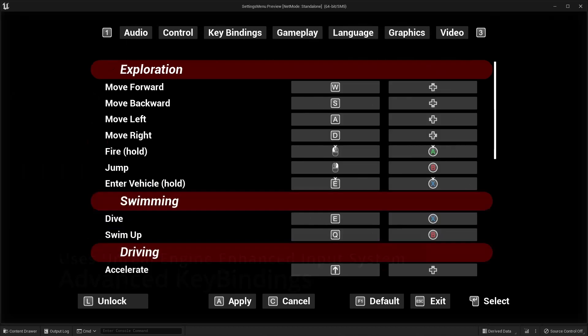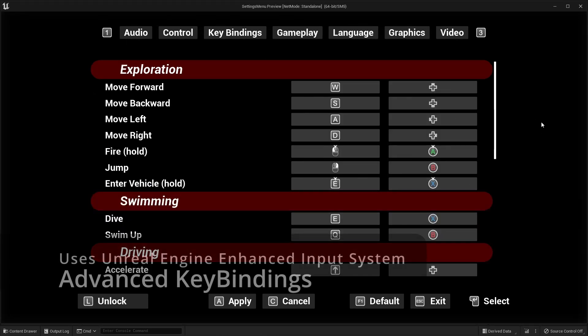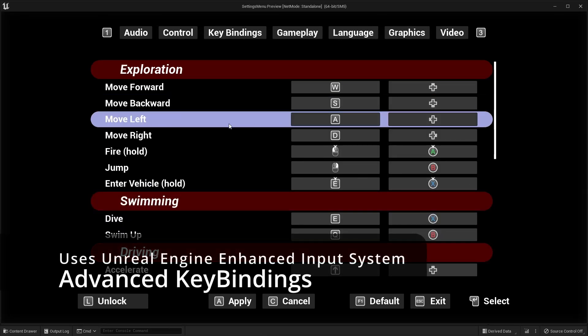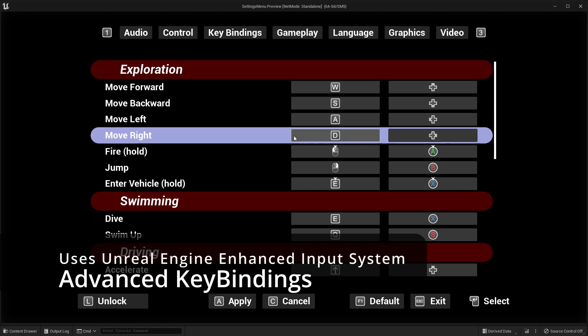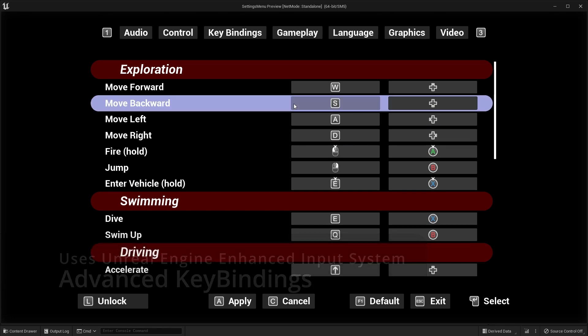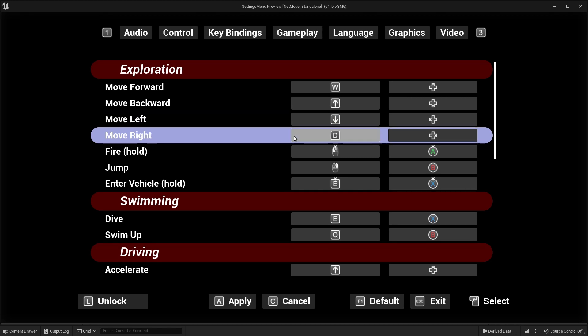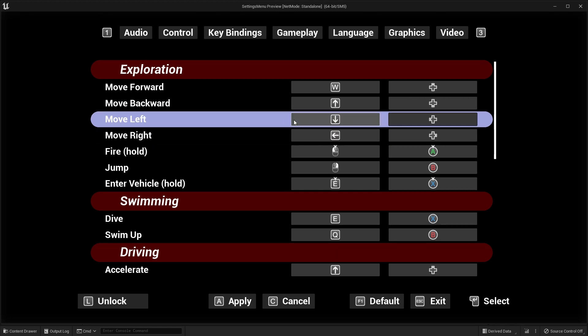Key bindings uses a new versatile Unreal Engine enhanced input system with input mapping contexts and input actions.